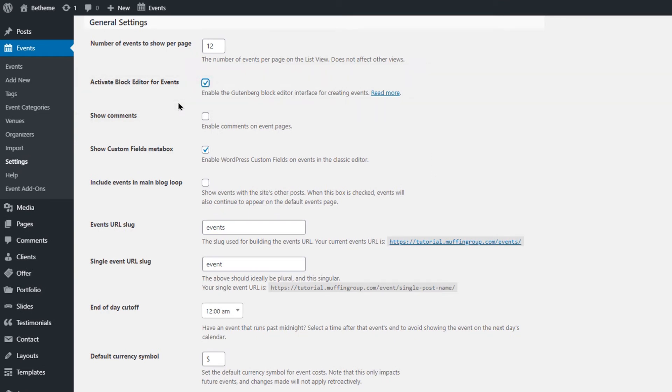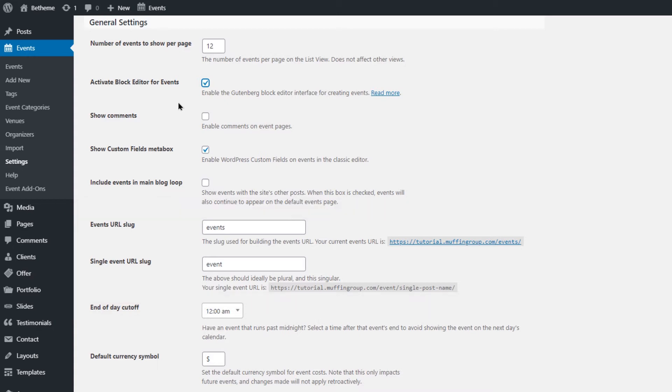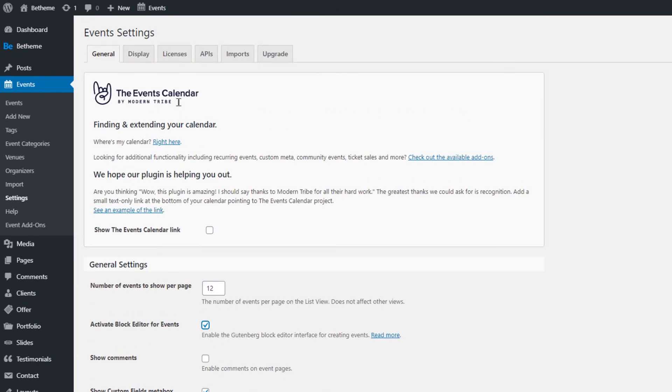The Events Calendar plugin builds its events using WordPress Gutenberg blocks. The next essential options are the Event URL slugs, where you can set the slugs for events and single events. It's set to Events by default, so if you create a page named Events, like we already did, the Events will show on this page automatically, since the slug names match.